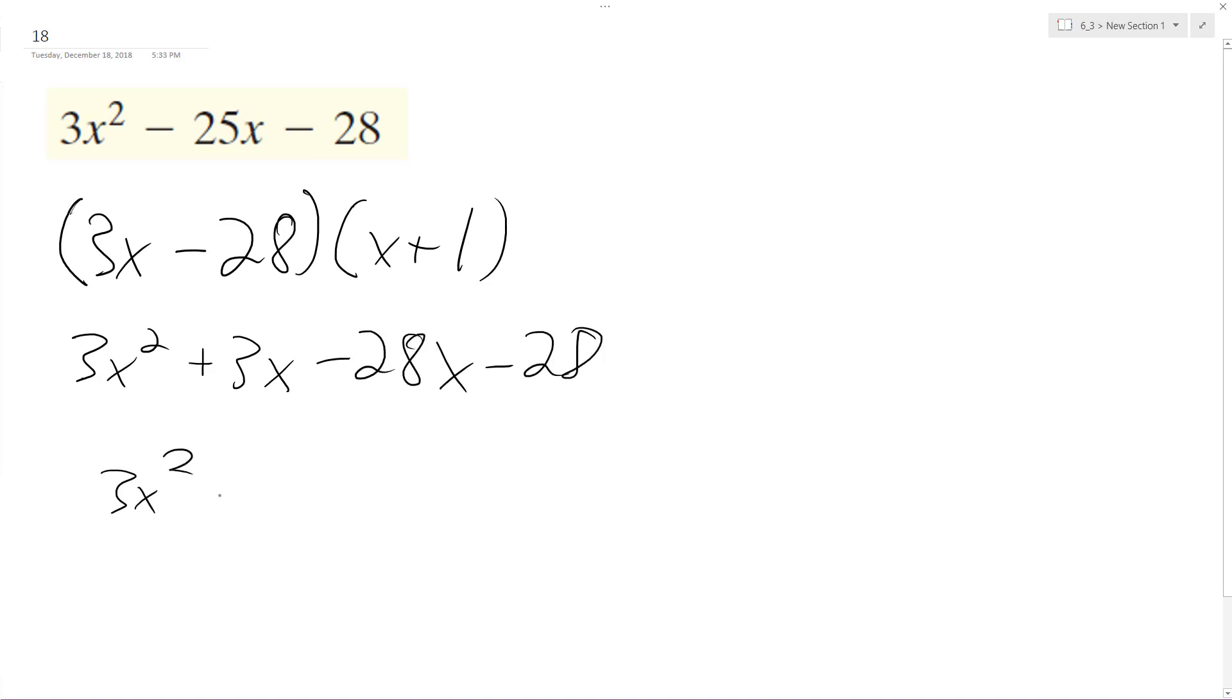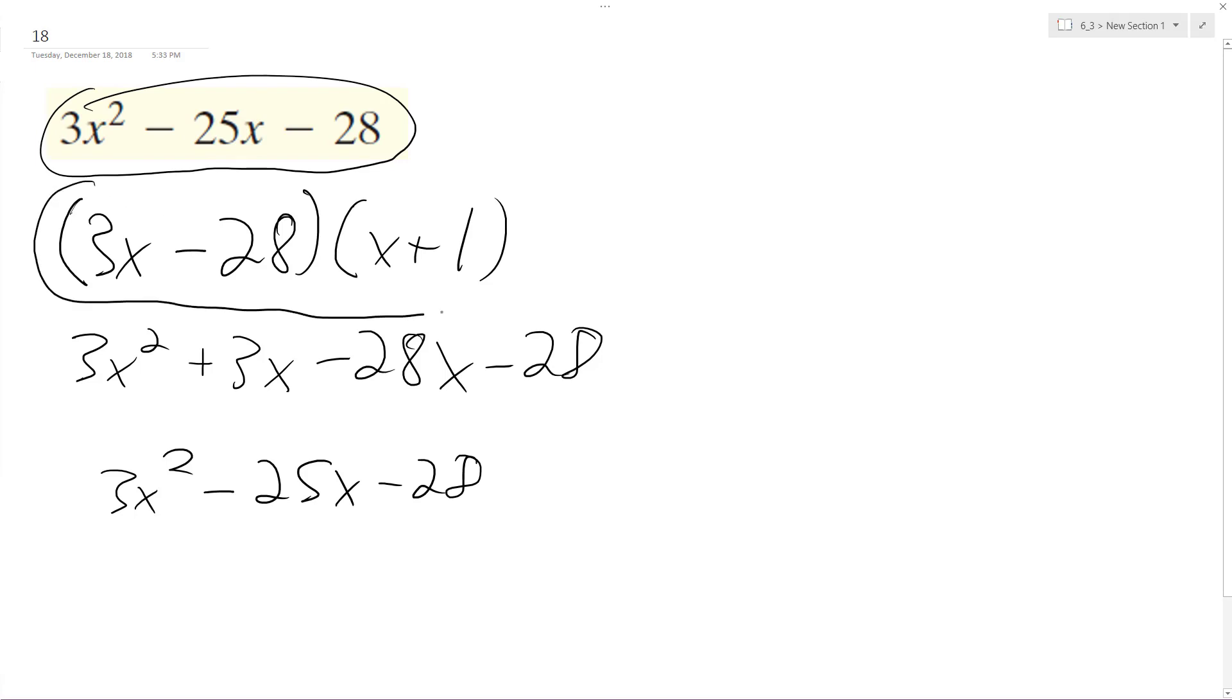And that gives us 3x squared, minus 25x, minus 28, and that matches up with our original trinomial, so that means that our factorization here is correct, and that's it.